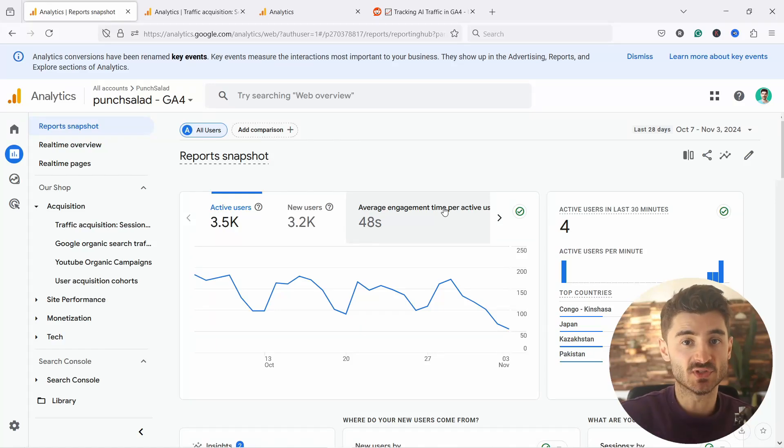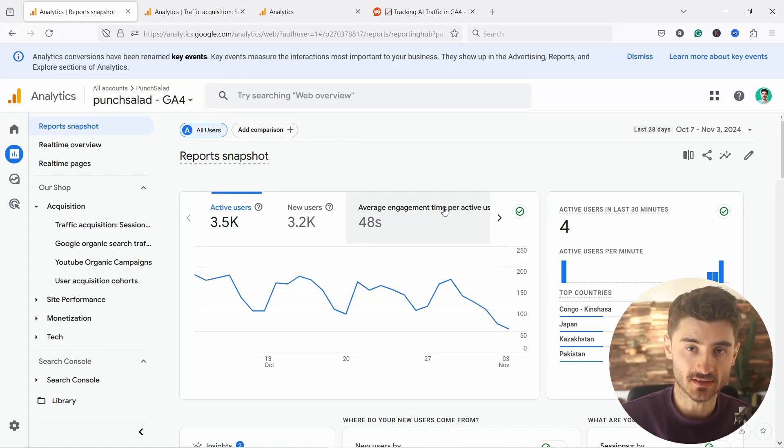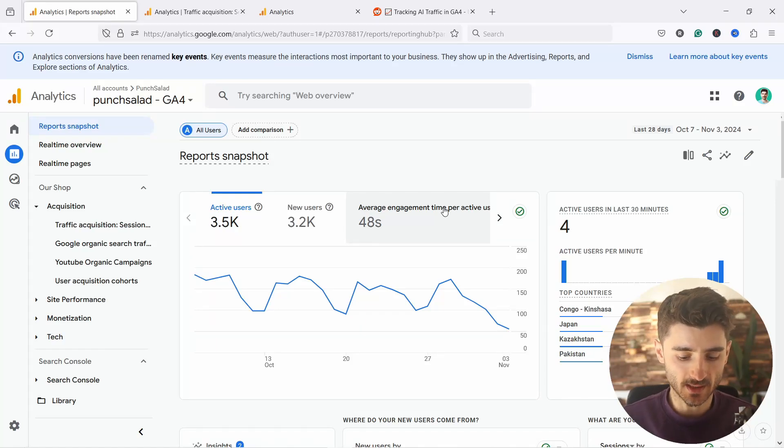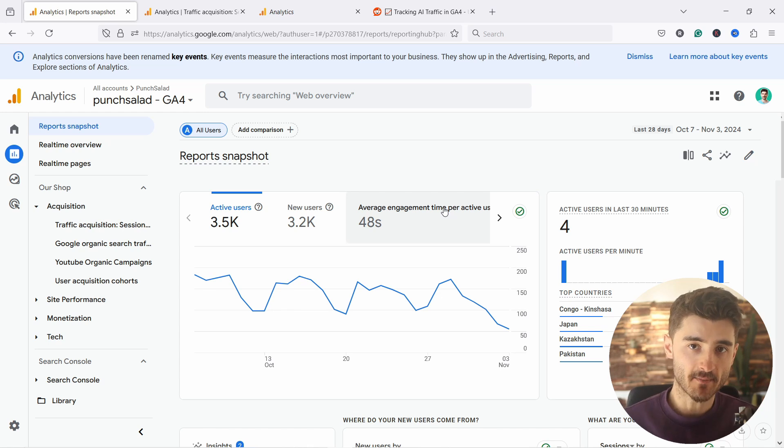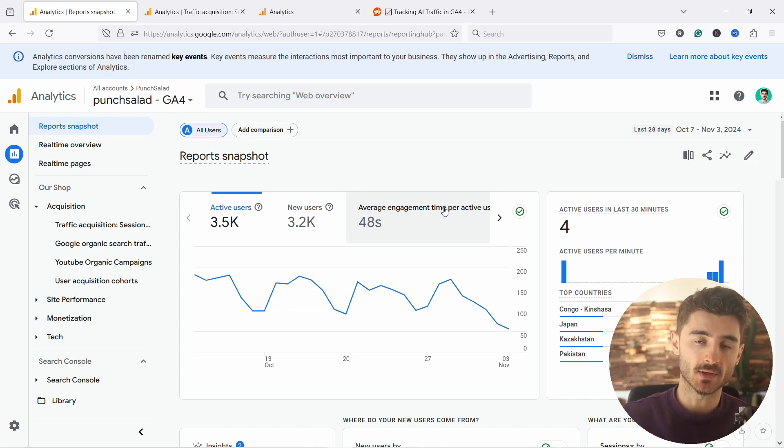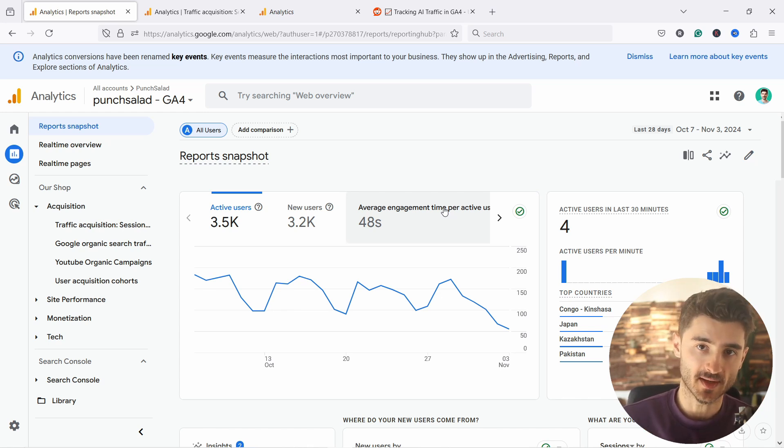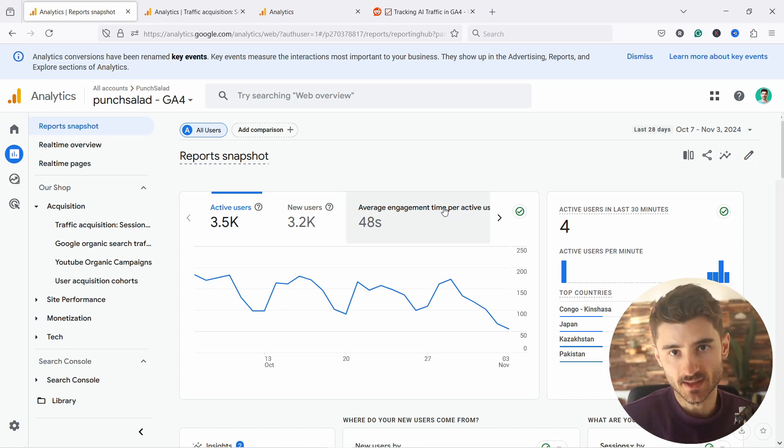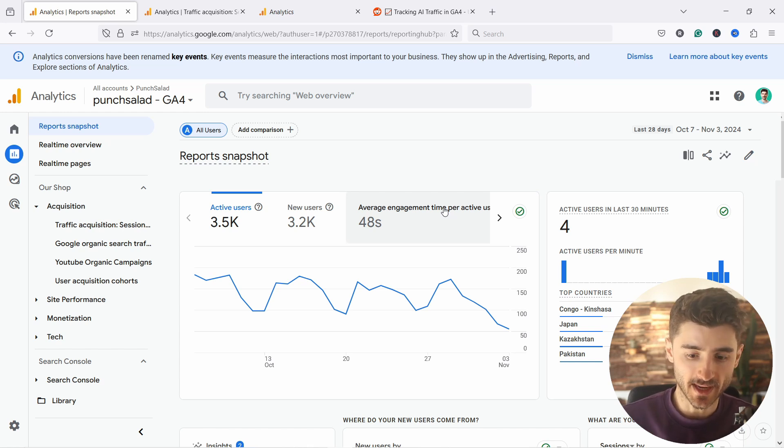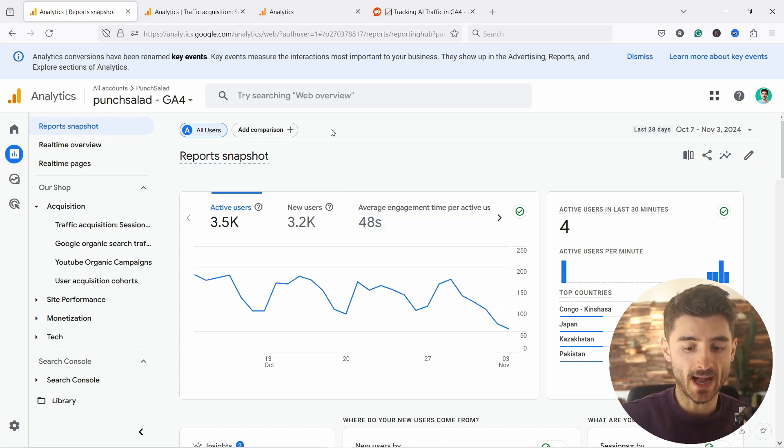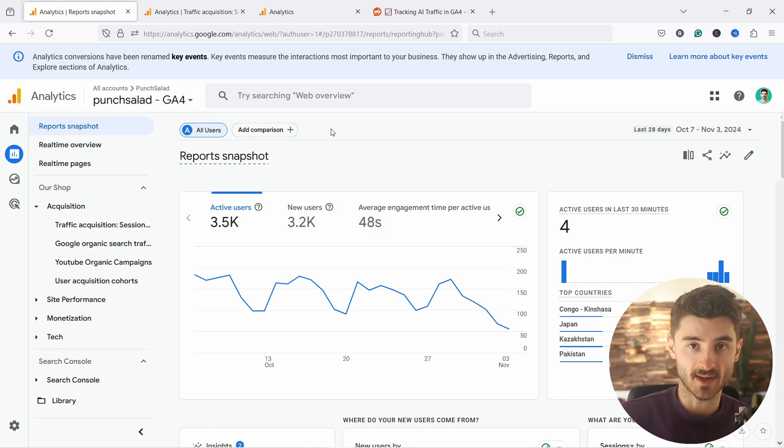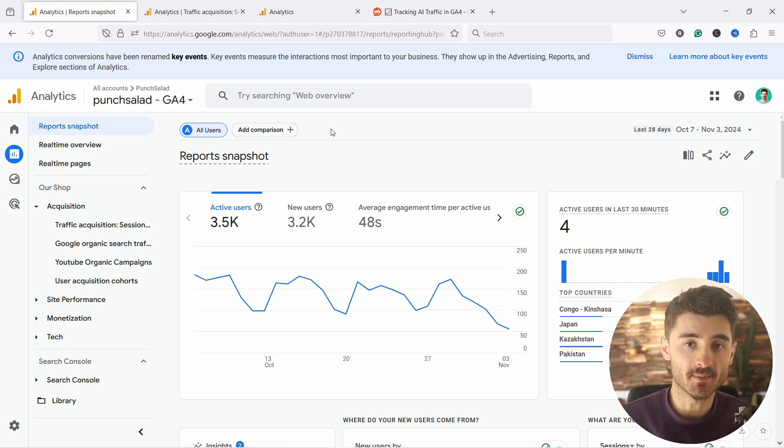In this video, I want to show you how to see AI traffic in your Google Analytics 4. And as the AI is getting better and the search is getting better, you're going to get some traffic to your website through these AIs like ChatGPT or Bing. That's why it's important that you know how to see that traffic coming to your website. If it's getting bigger and bigger, maybe you can optimize for them.